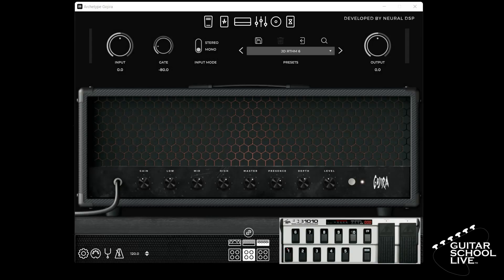Welcome to another video from Guitar School Live. In this video, I'll show you how easy it is to program the stock FCB-1010 to control everything in the Neural DSP software. Let's get started.